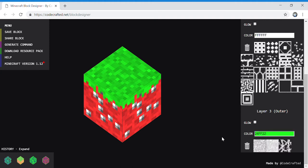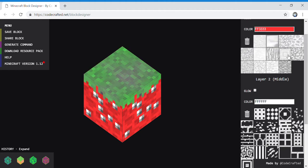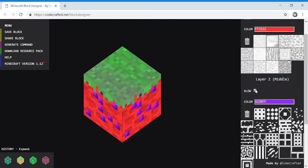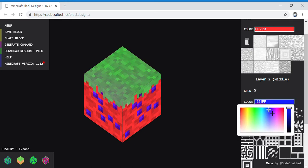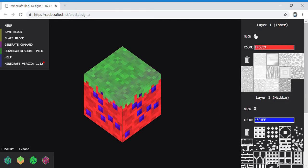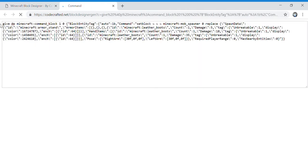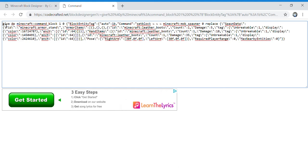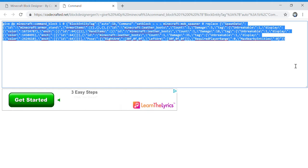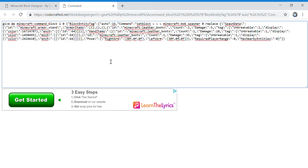I'll make this end glass. Now, you're going to want to click on the generate command. And then write this giant command, then go Control+C to copy after you've highlighted it.